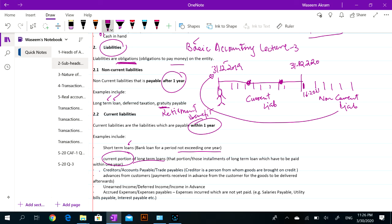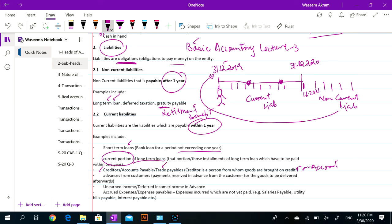Creditors — what are creditors? Creditors are those suppliers from whom we buy goods on credit, on account. The alternative name for creditors is trade payable.